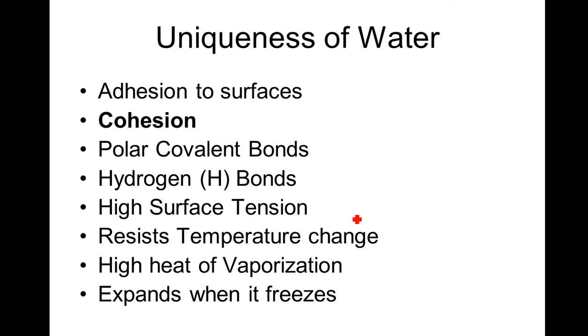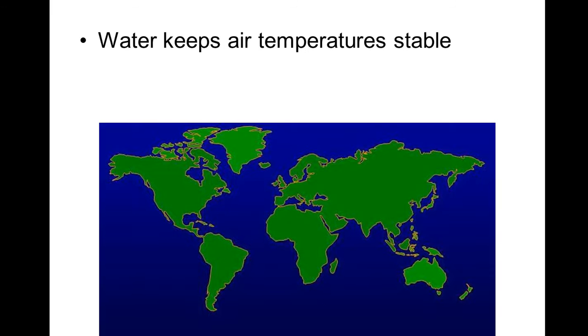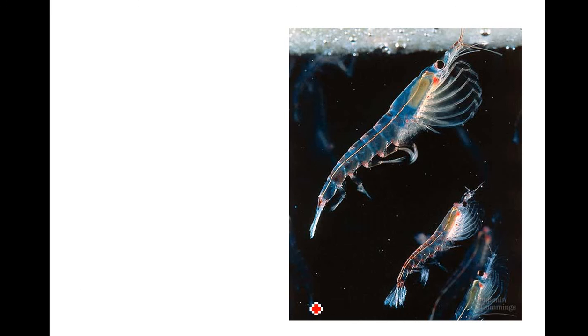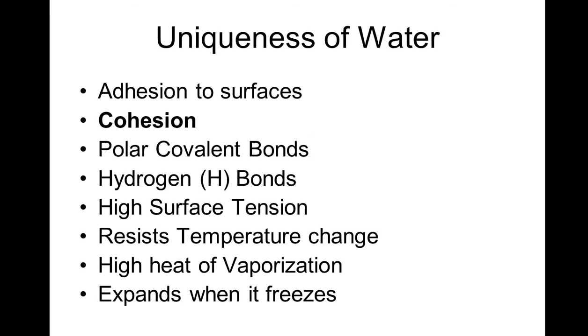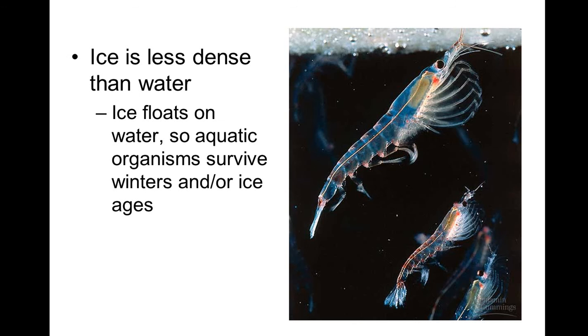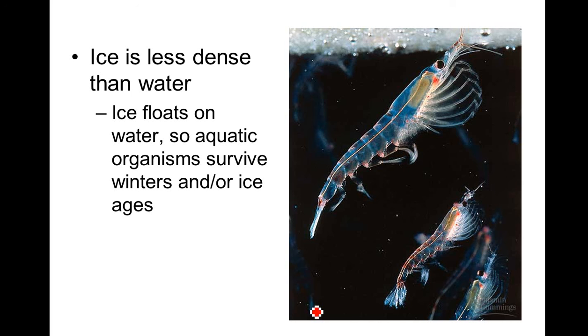So back to our list. I'm going to conclude by talking about water expanding. And I'll try and show you this example.